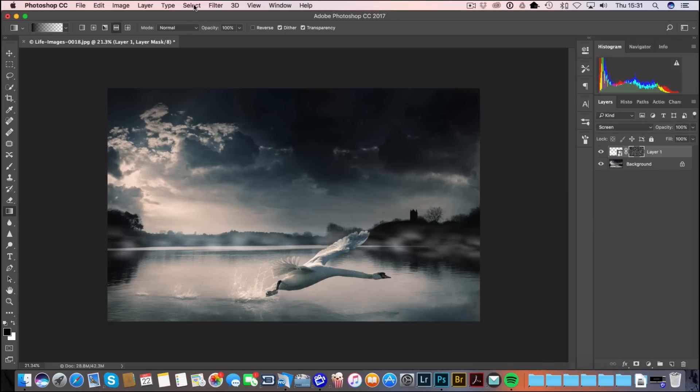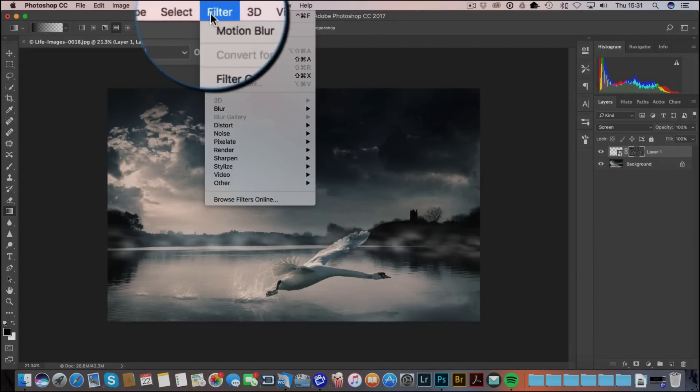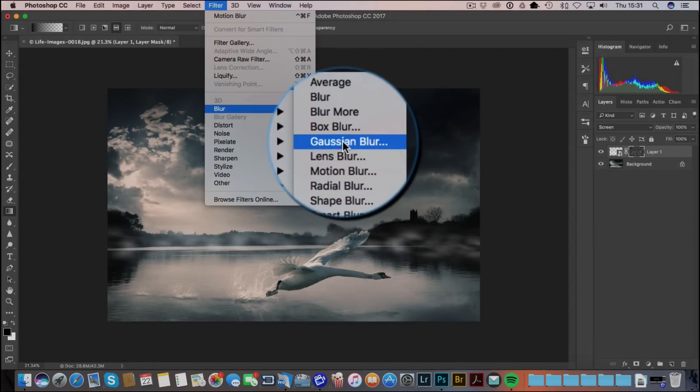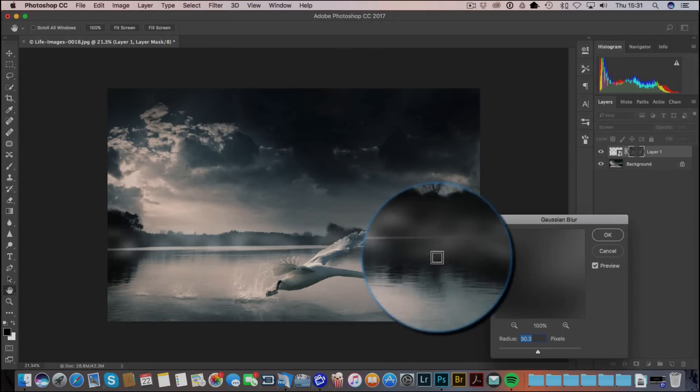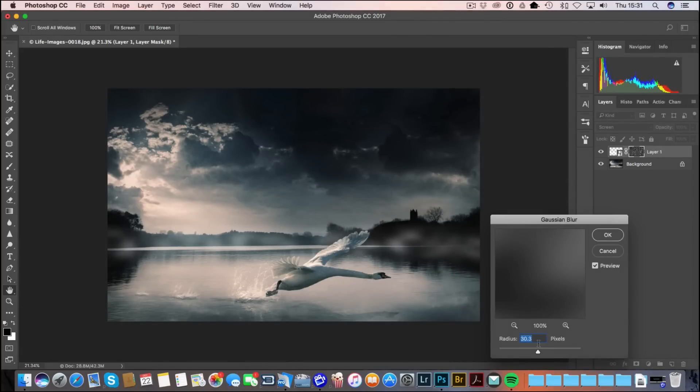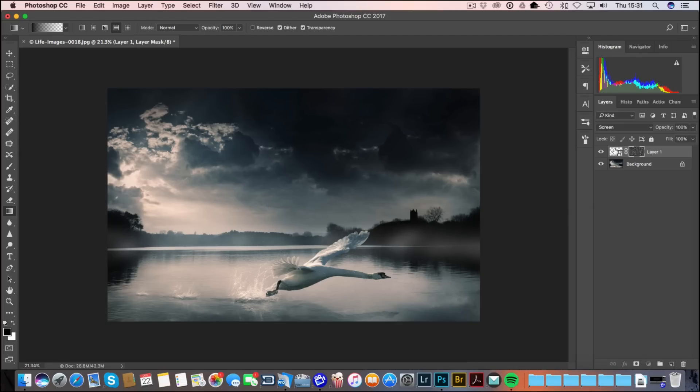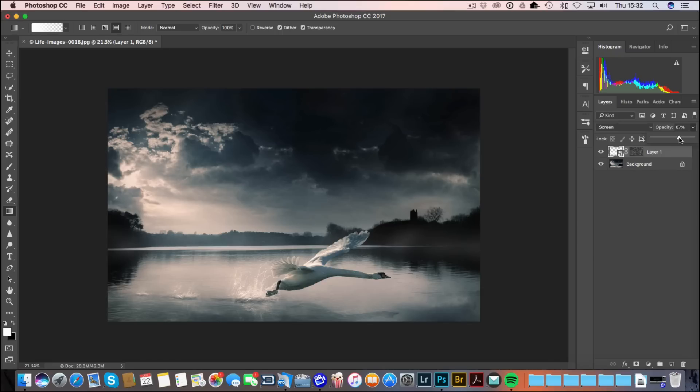I can now go to Filter, Blur, and add a little bit of Gaussian blur. I just want to try to break it up a little bit more. We can always go back in and readjust this as we wish. So there's my first setting. Now I can drop this down a little bit so we've got a bit of mist on the horizon.